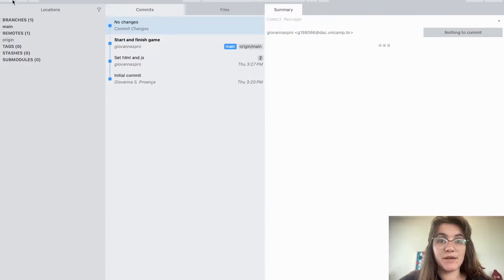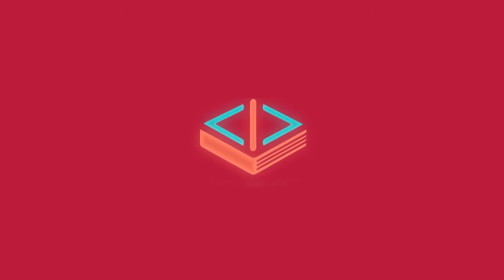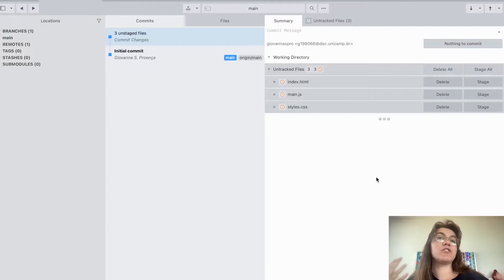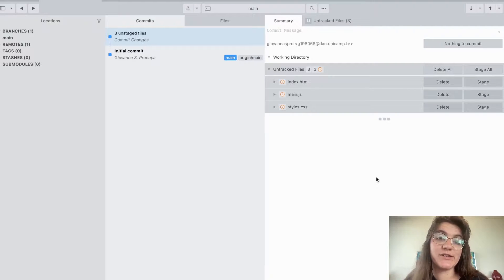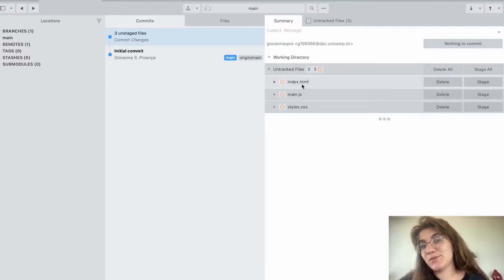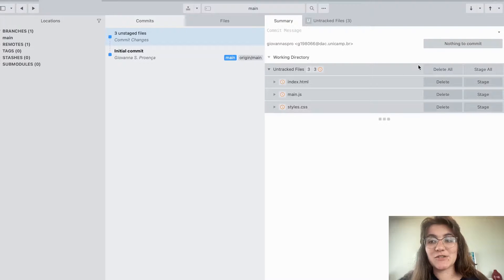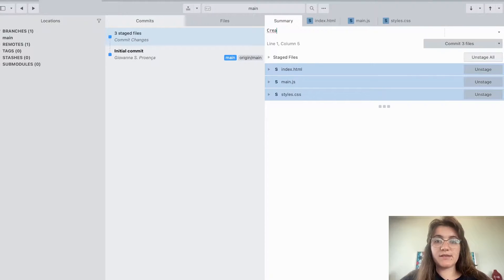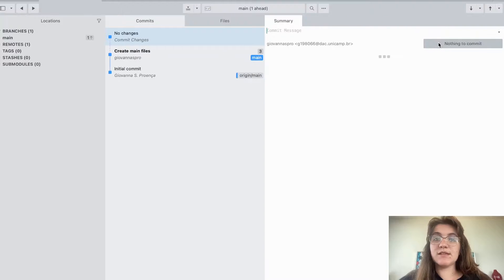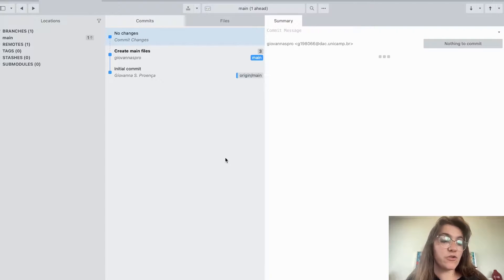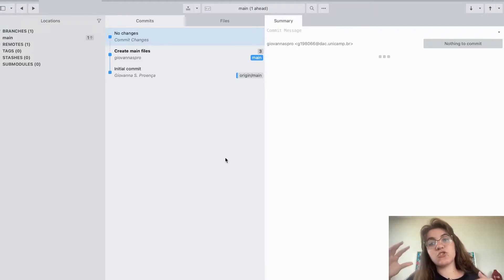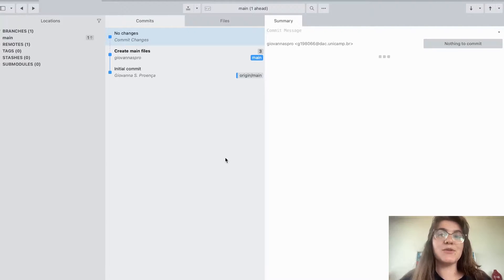In Sublime Merge we can keep track of the changes we did in our files and submit or not to our GitHub. Right now we can see the untracked files — index.html, main.js, and styles.css. So we can stage all and commit with the message 'create main files'. In this tree we can keep track of the history of all changes, and if something breaks our code we can revert and go back to a previous stage.